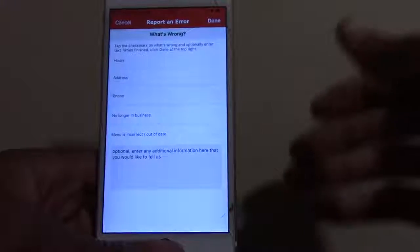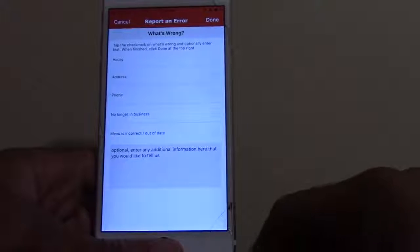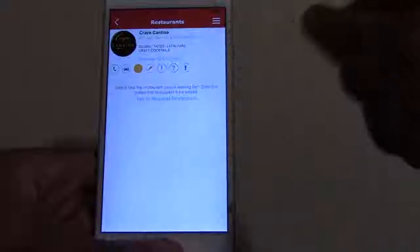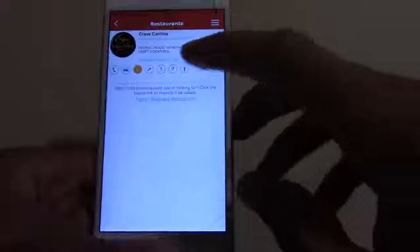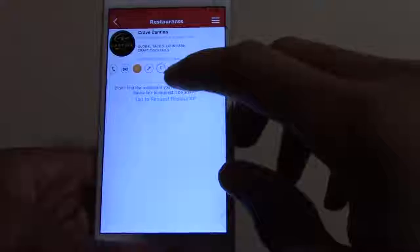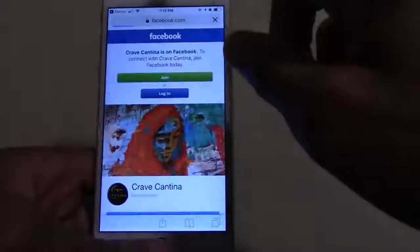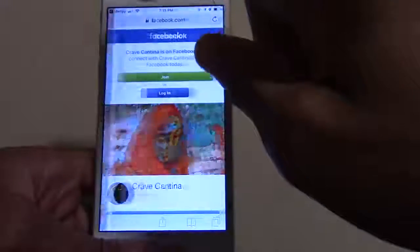Any issues you see on the menu, you can report an error that will directly come back to us, and then we can get in contact and get the issue resolved — whether it's something with the hours, the menu description, pictures, or whatever. The question mark icon shows what each of the icons are for. Pressing the Facebook icon will take you to the Facebook page of that particular restaurant you're viewing.